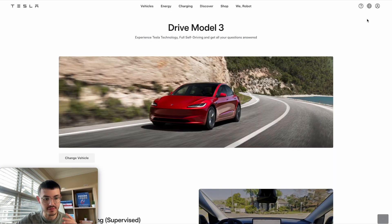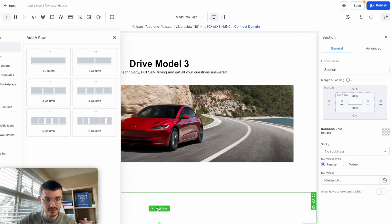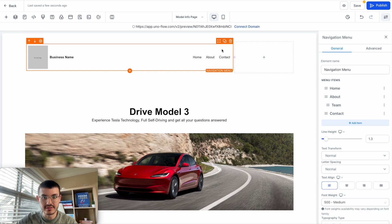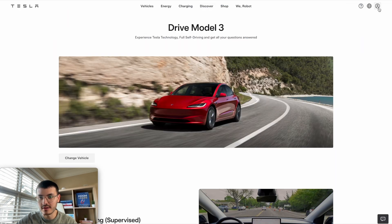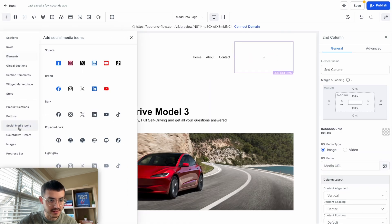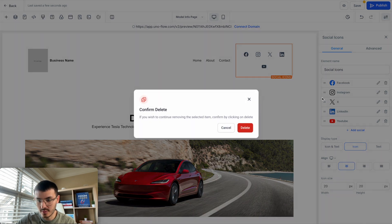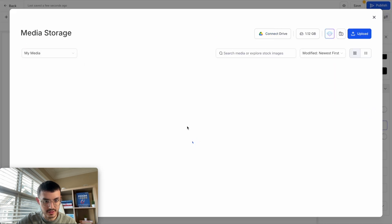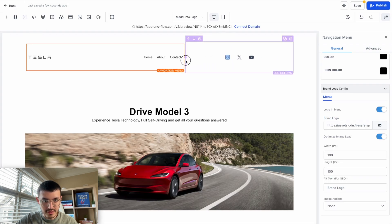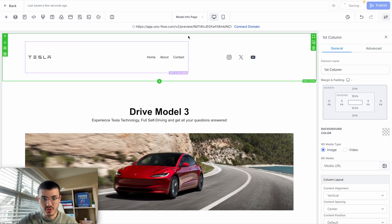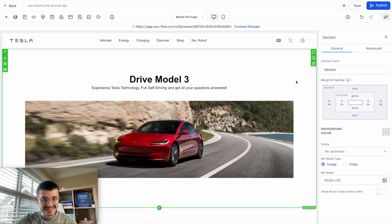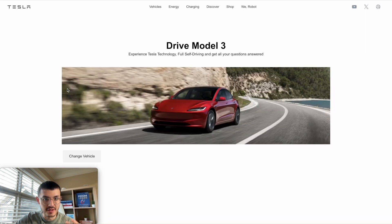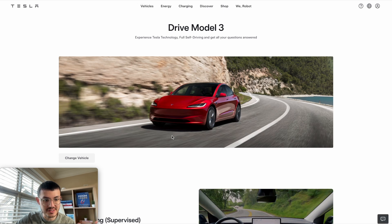Now let me quickly do the navigation bar. I'll add a section with a two-column row and place it at the top. On the left side I'll add a navigation bar, and on the right side I'll add social media icons — I'll swap the default buttons for social icons and keep only three. I'll toggle off the business name, and add the Tesla logo quickly. I'll play around with the spacing to make it thinner. After spending some time refining the spacing, let me preview. This is what we have, and this is Tesla's actual website — it's very similar for this section.